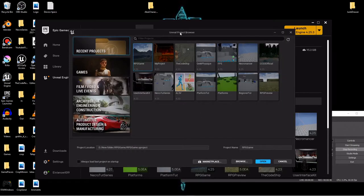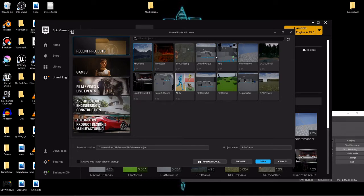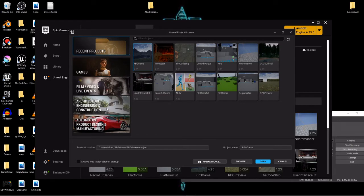This is the new Unreal project browser. Right at the top you'll see there's recent projects where if you have any projects you want they'll be here or you have different template shortcuts over here.